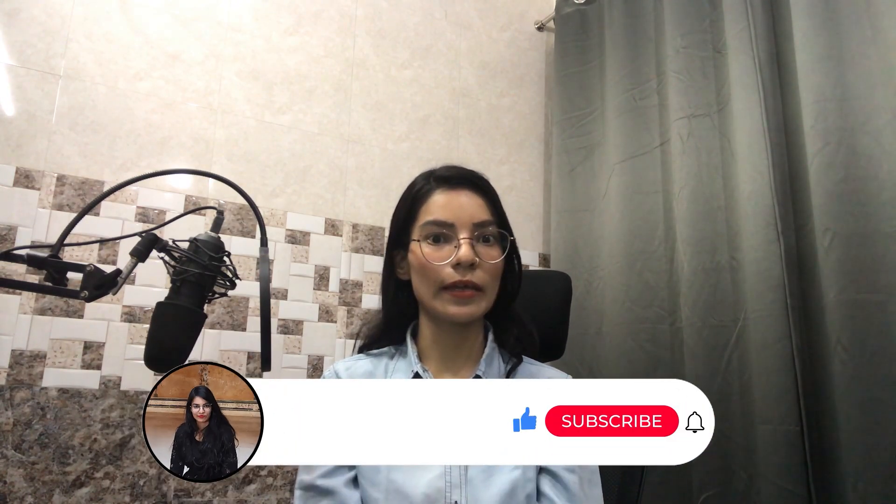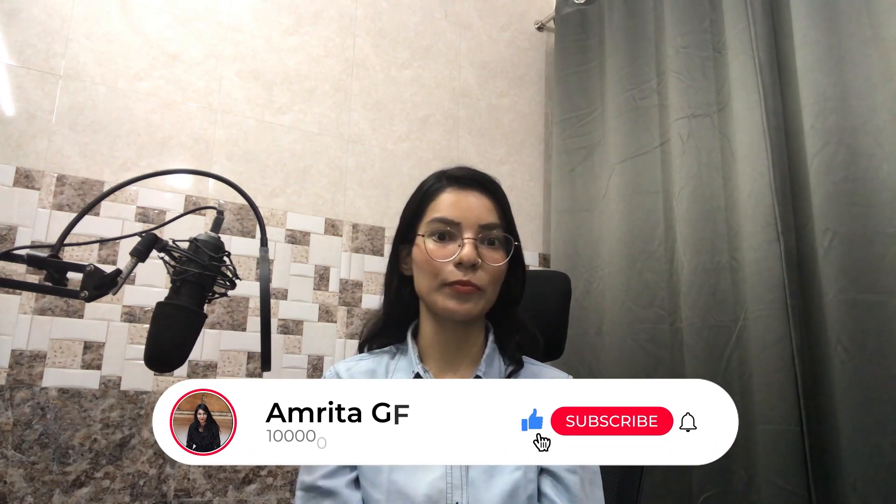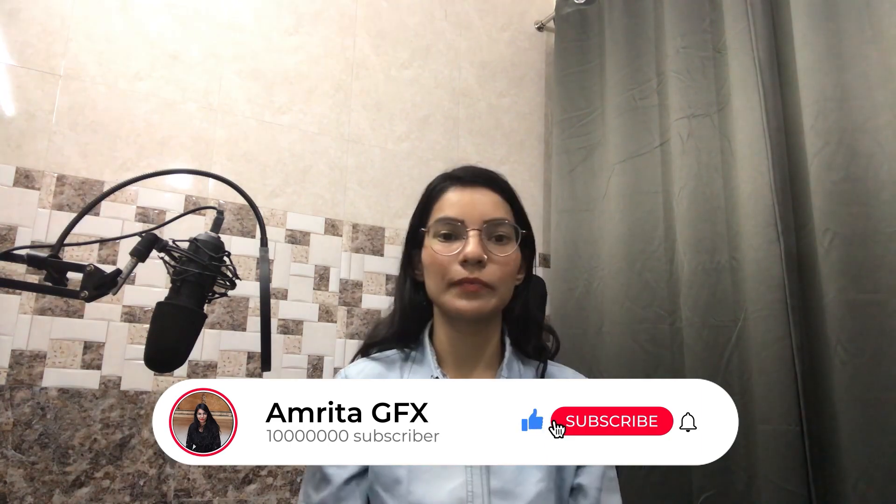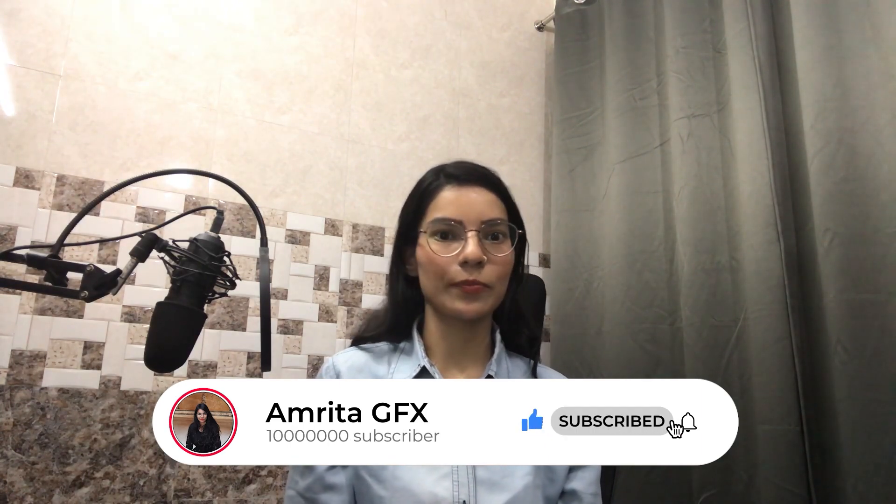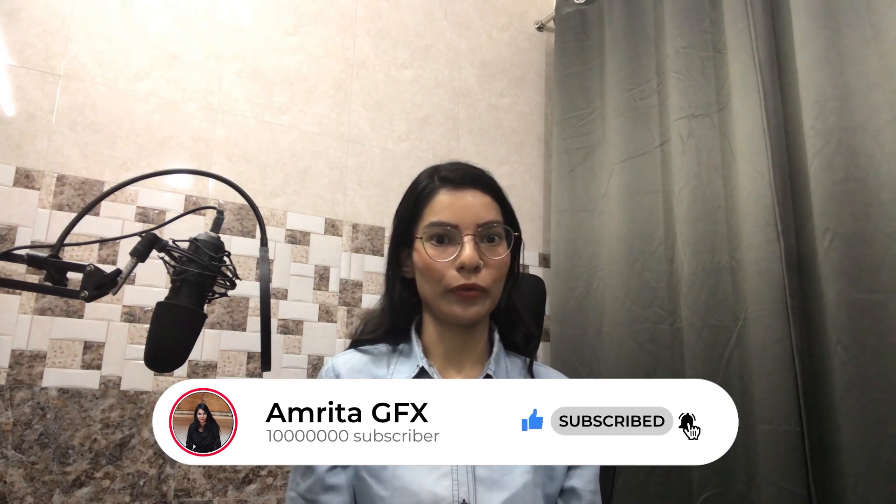I hope you enjoyed this video. If you like this video, hit the like button, subscribe to my channel and hit the bell icon to get the latest update of the new video. Thank you so much for watching. Bye bye, take care. I will see you in the next video.